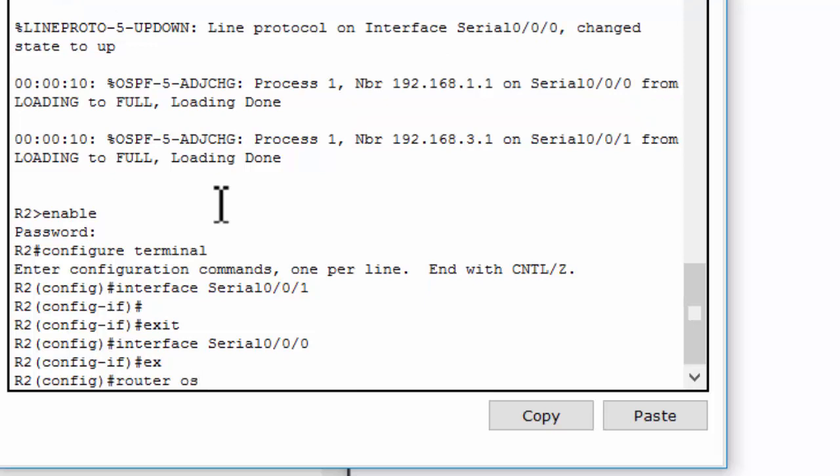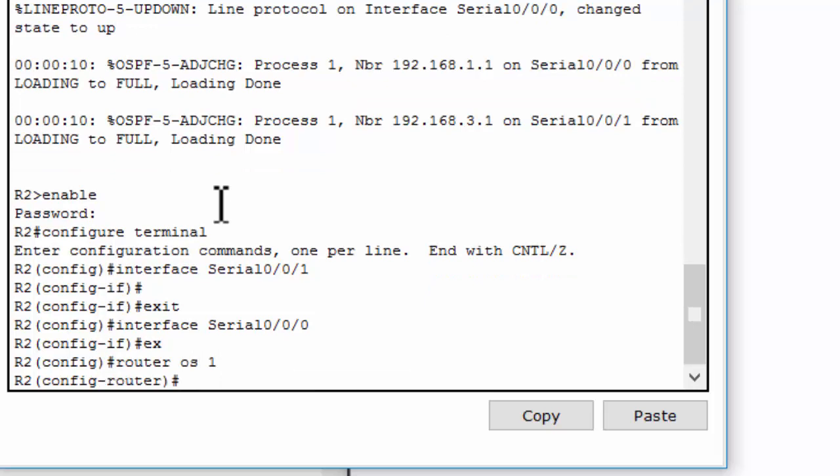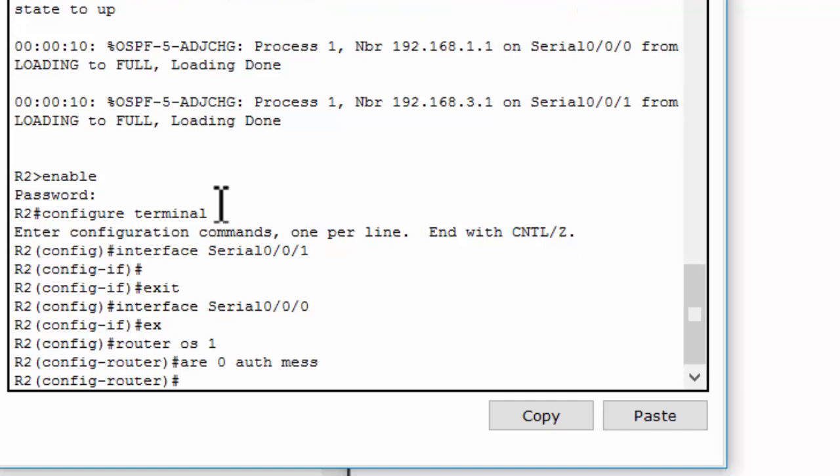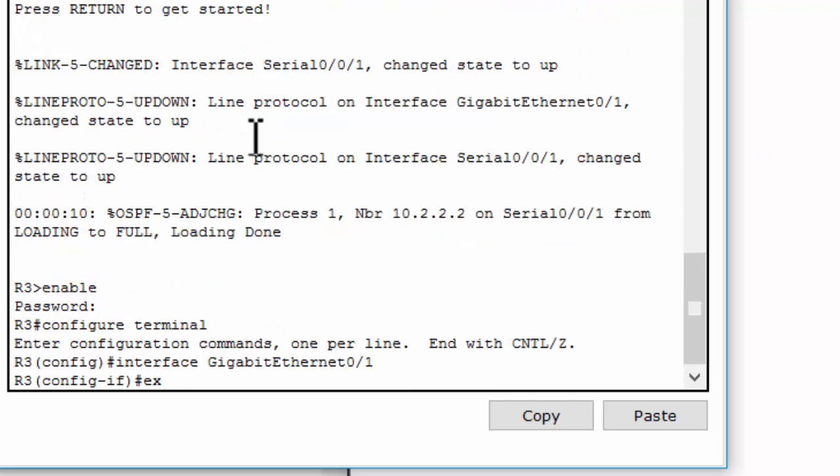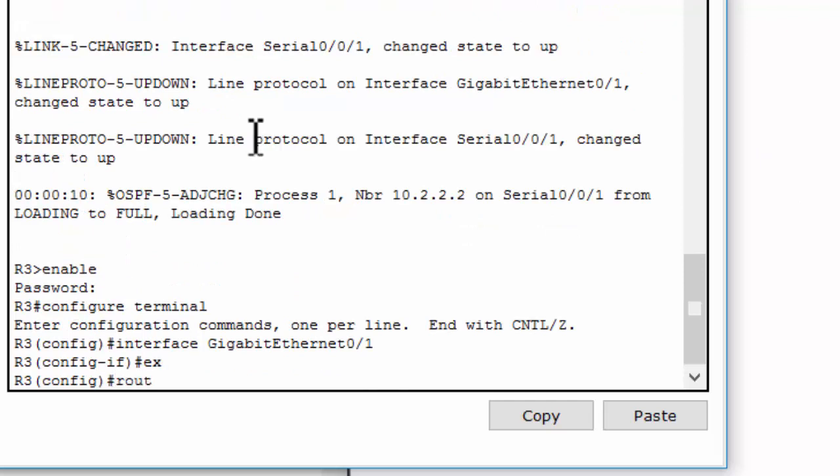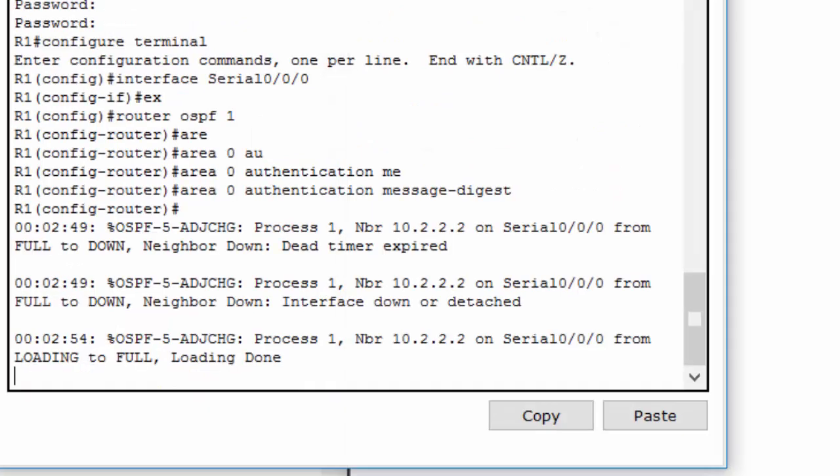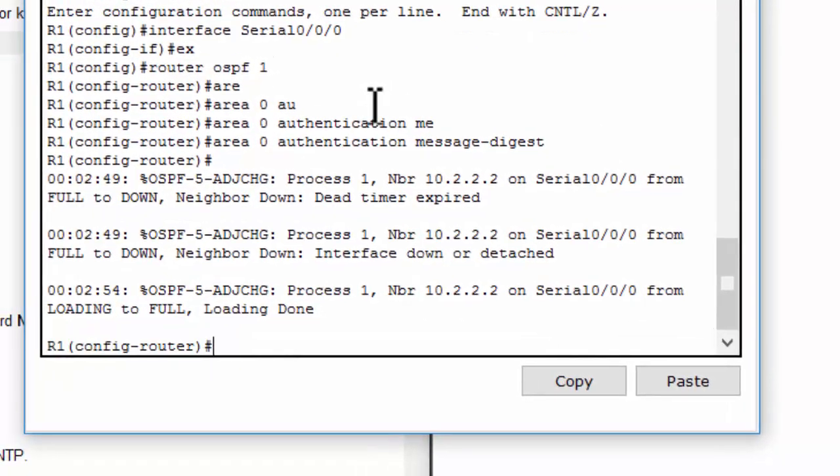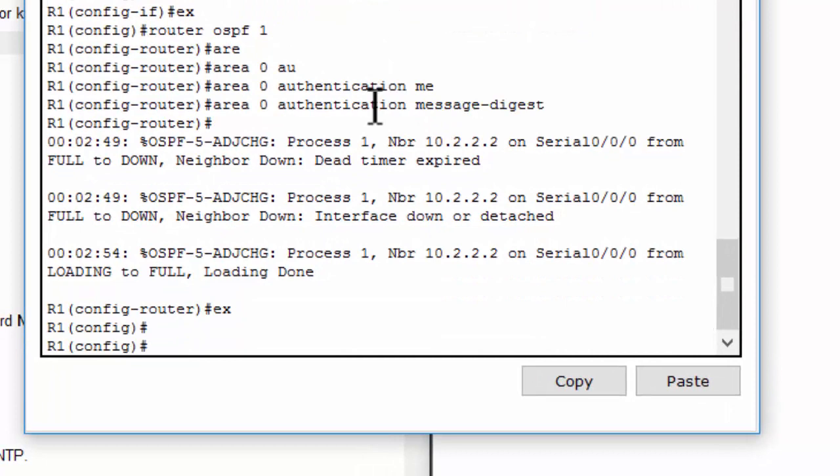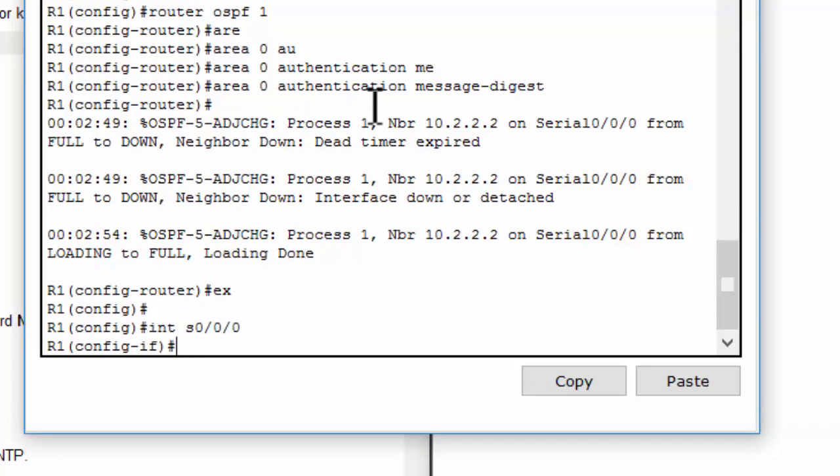We can configure the same way with Router 2 and Router 3. As you can see, the router has established the neighbor connection.